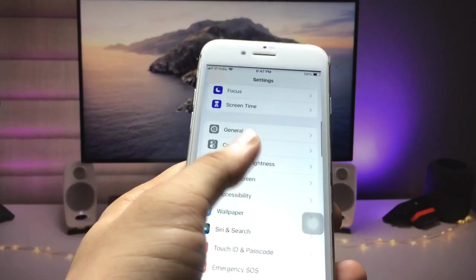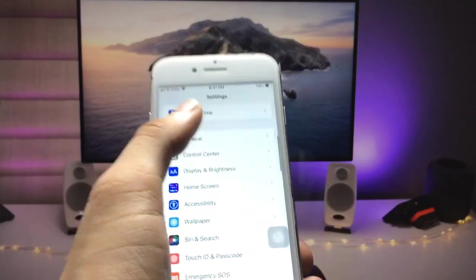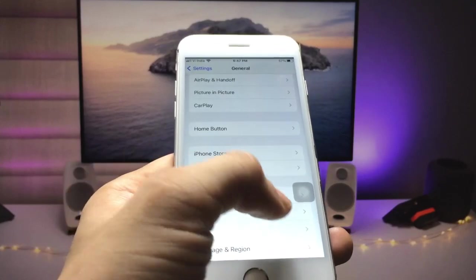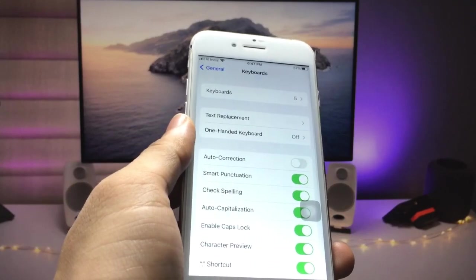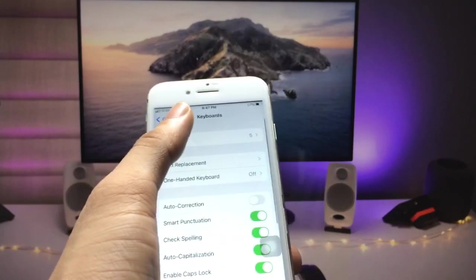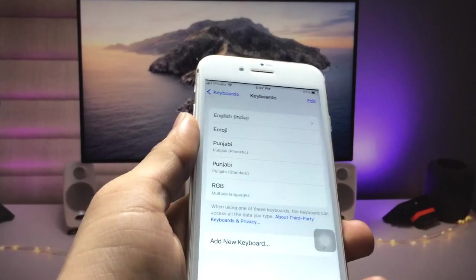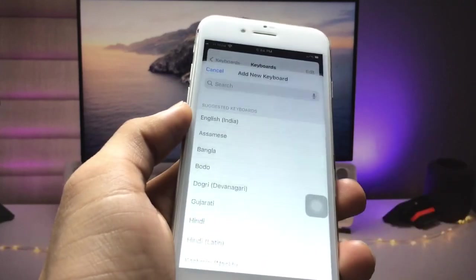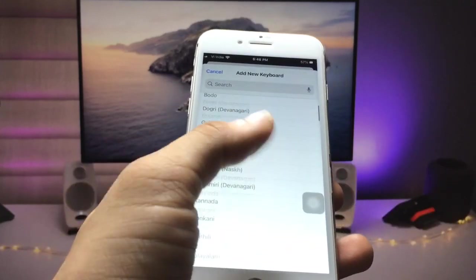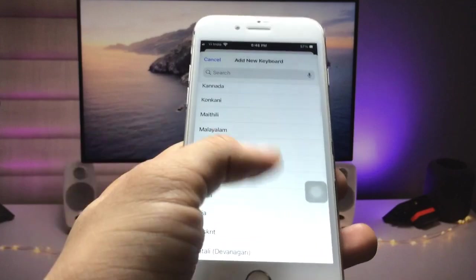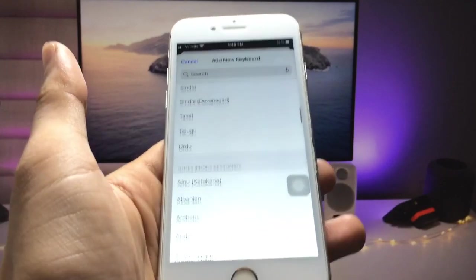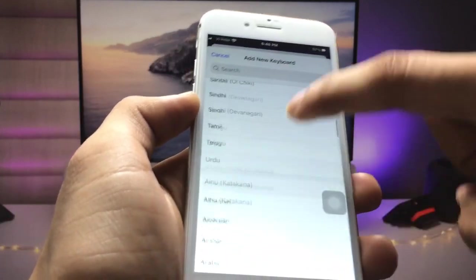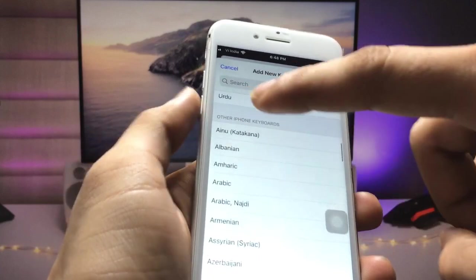Now open the Settings application, and in the General section you will see the Keyboard option. Click on Keyboard, then click on Keyboards, and then click on Add New Keyboard.